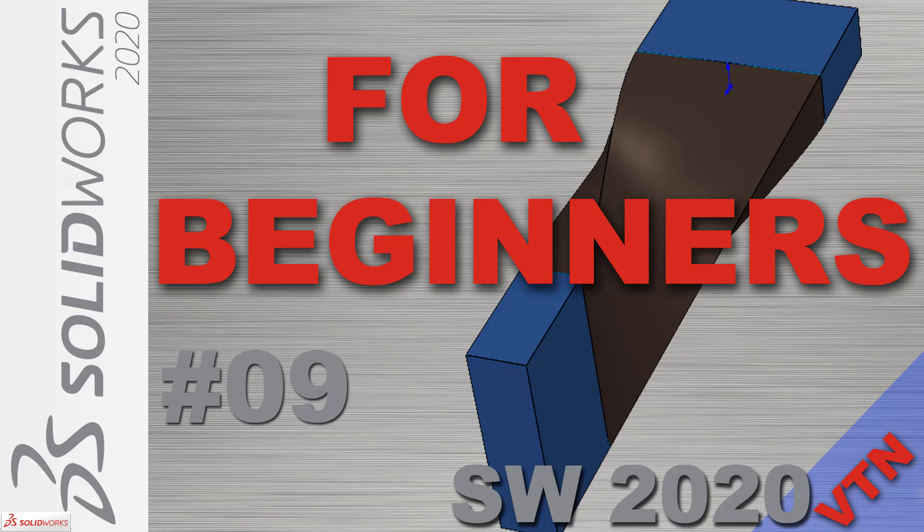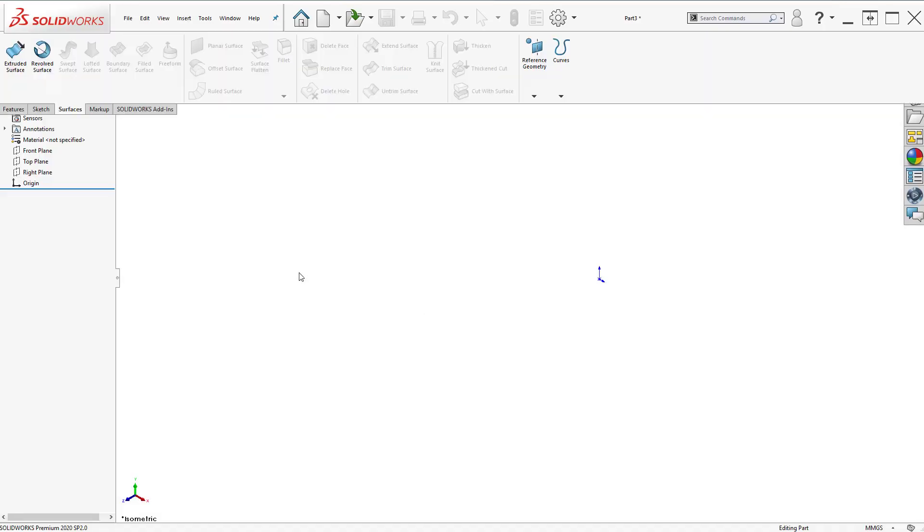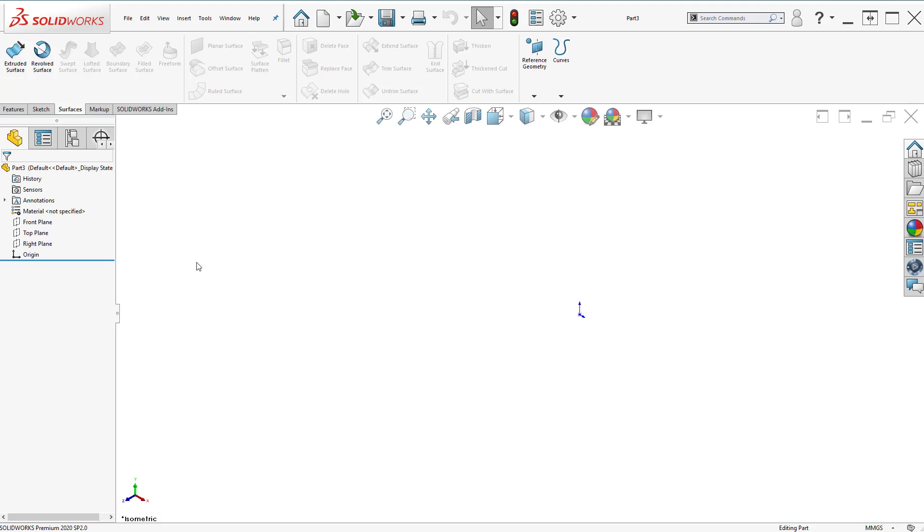Welcome! In this tutorial I'm going to use the loft feature to create a twisted solid bar.